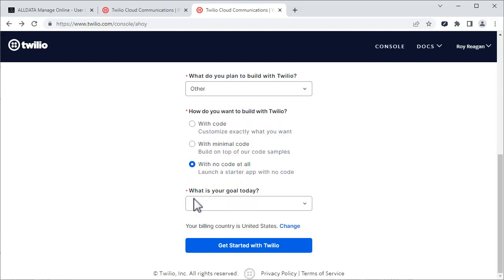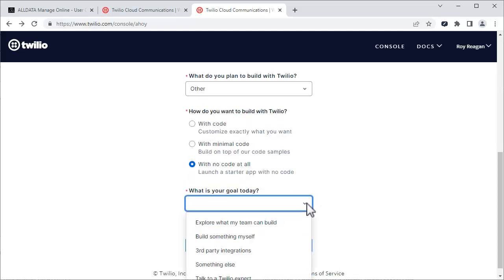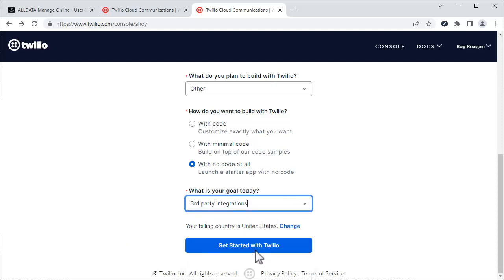This field will then be displayed. Choose Third Party Integrations. Finally, click Get Started with Twilio.